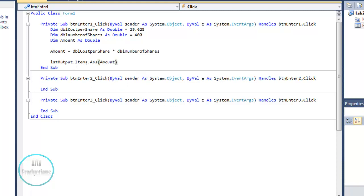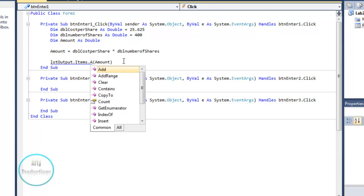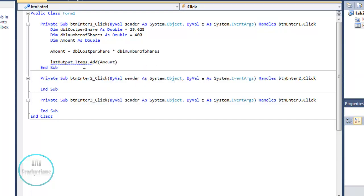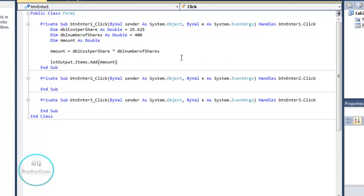That will display the output. Make sure you spell it right: LSTOutput.Items.Add(Amount). So basically this will be the first equation for the first output we're going to display.